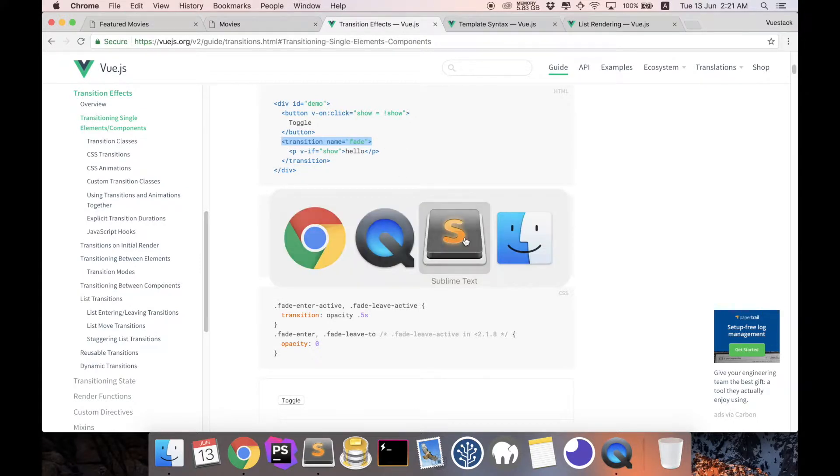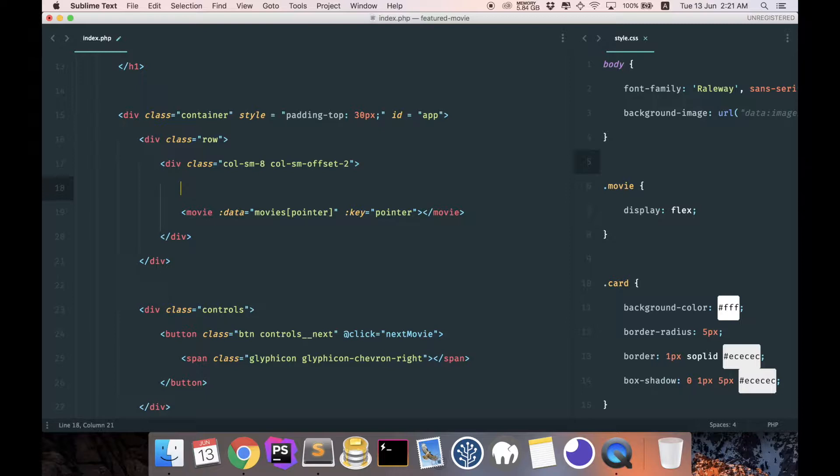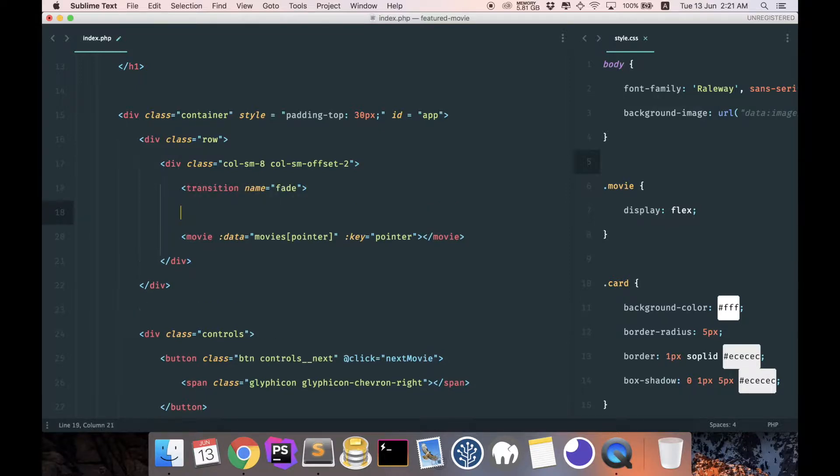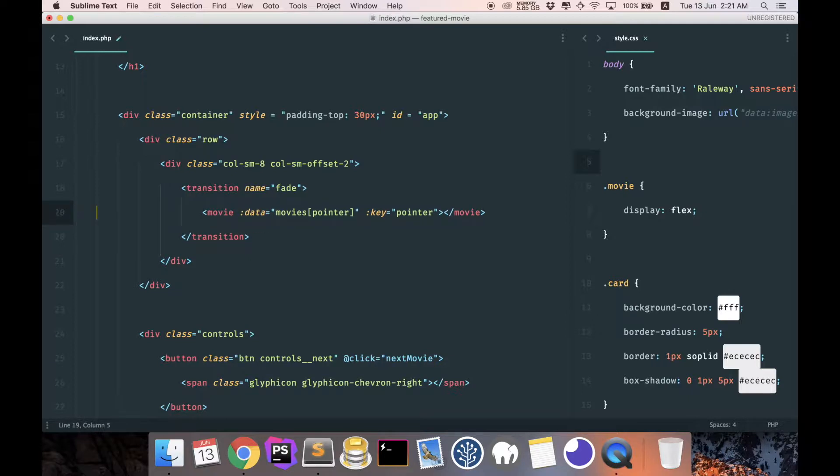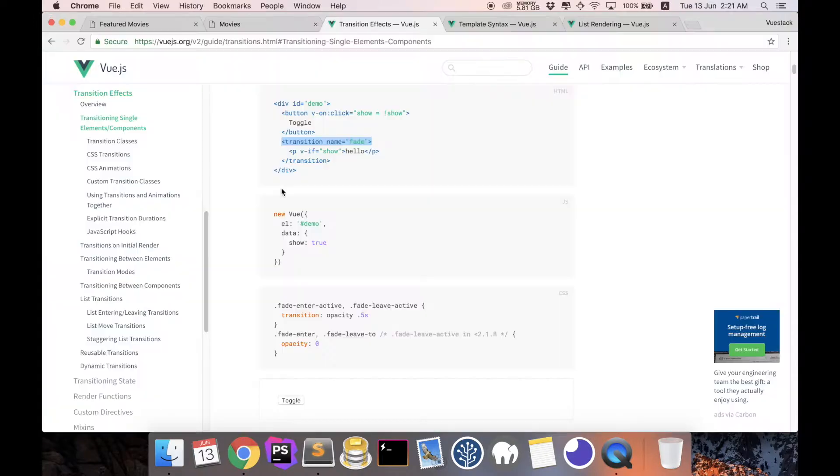We have our movie component and this is the data that we want to animate. So all you have to do is just add in the transition and achieve it in. And now we give it a name of fade, but this fade is not going to work out of the box.